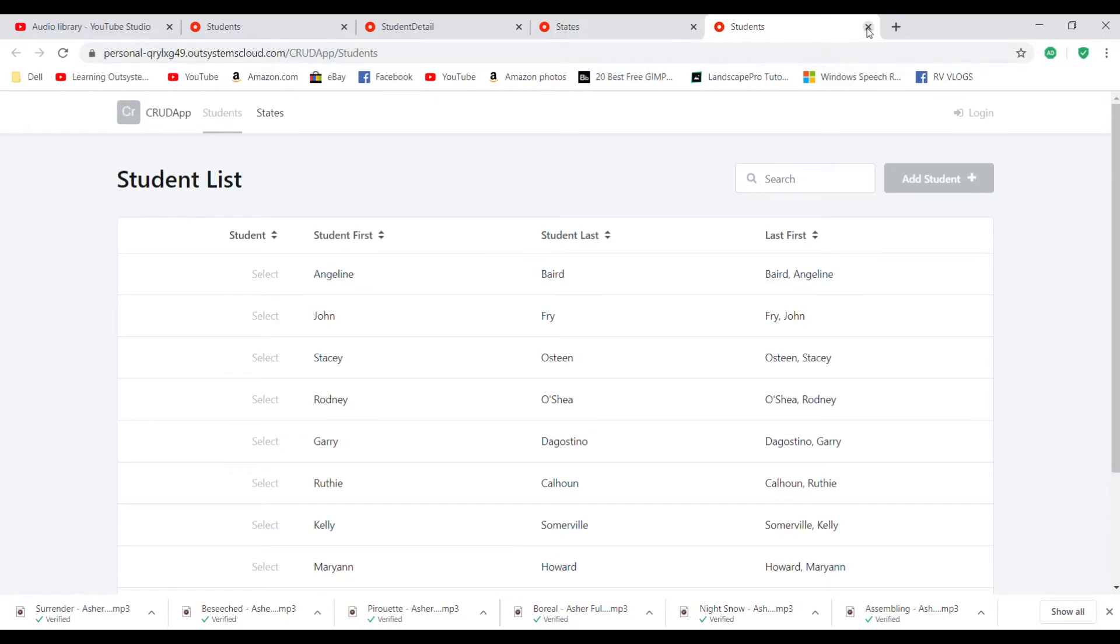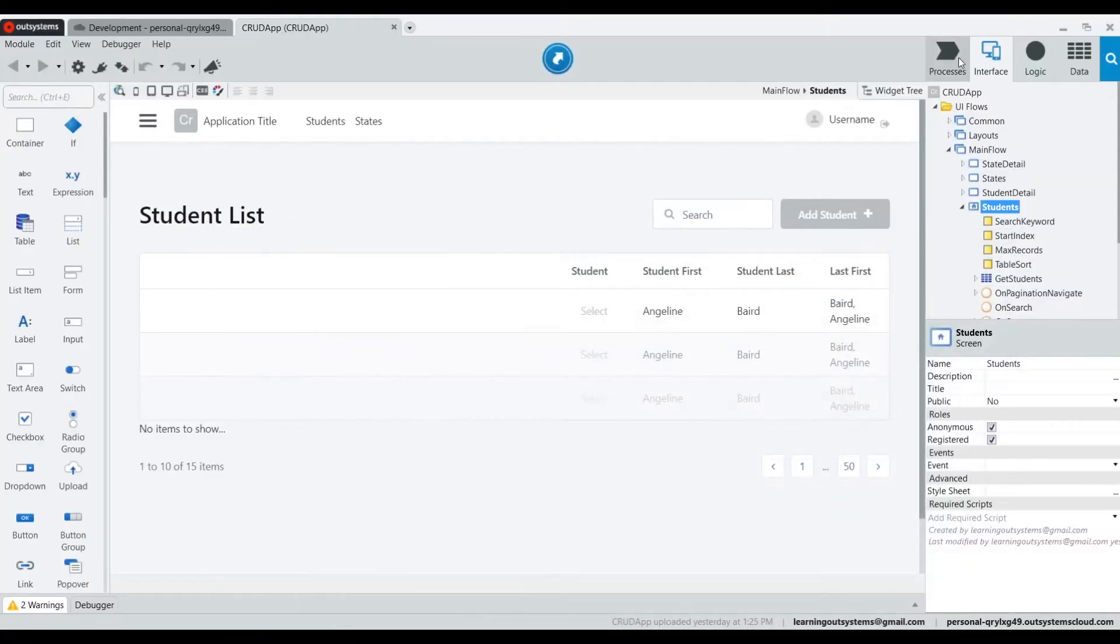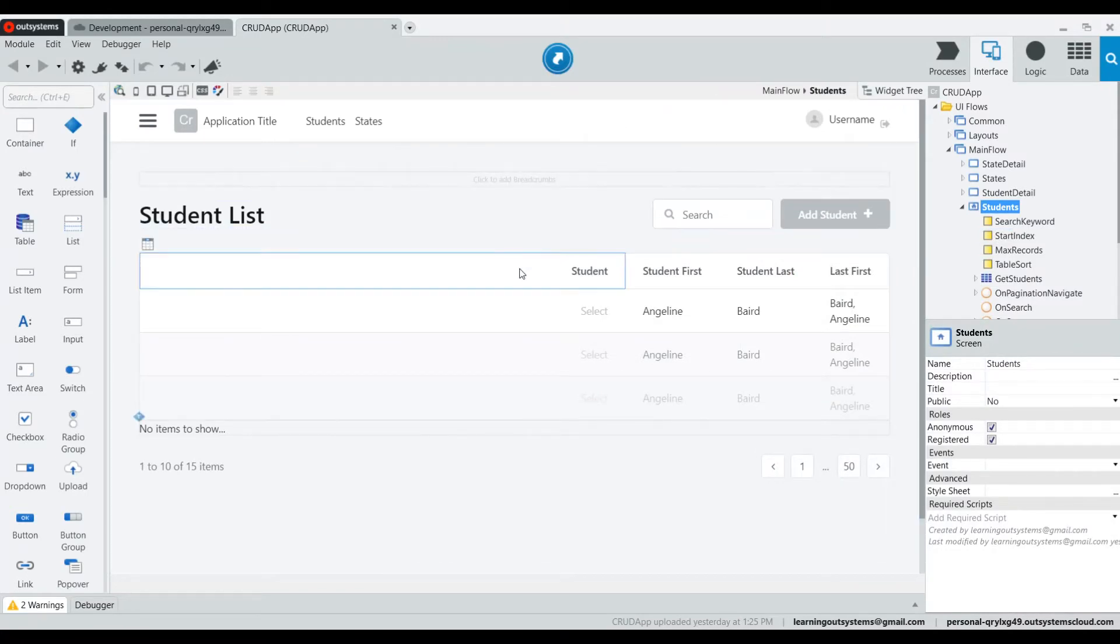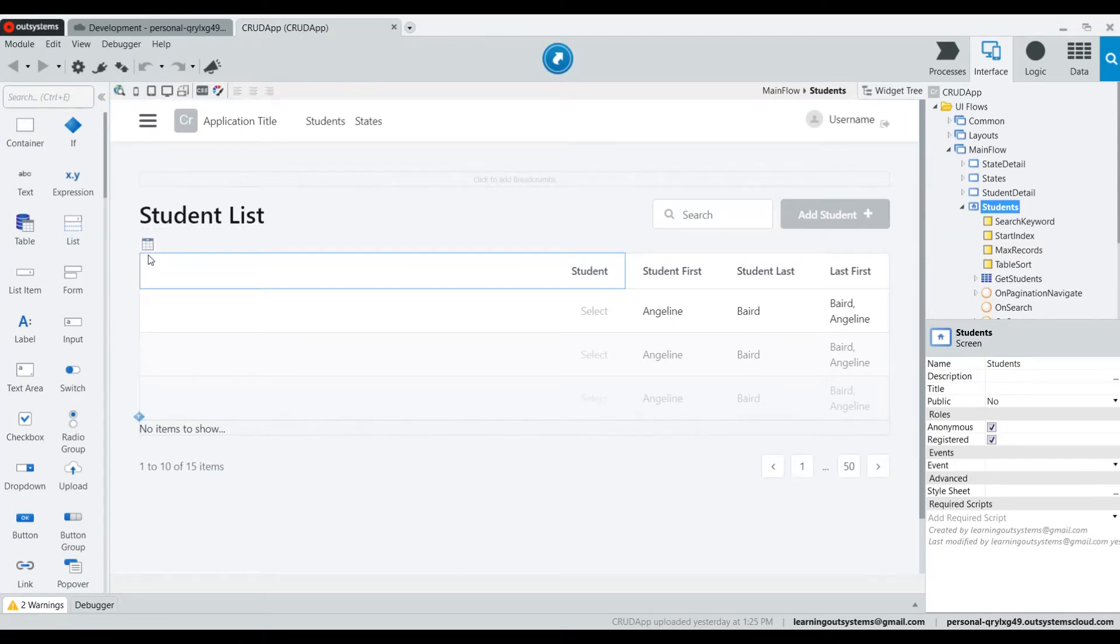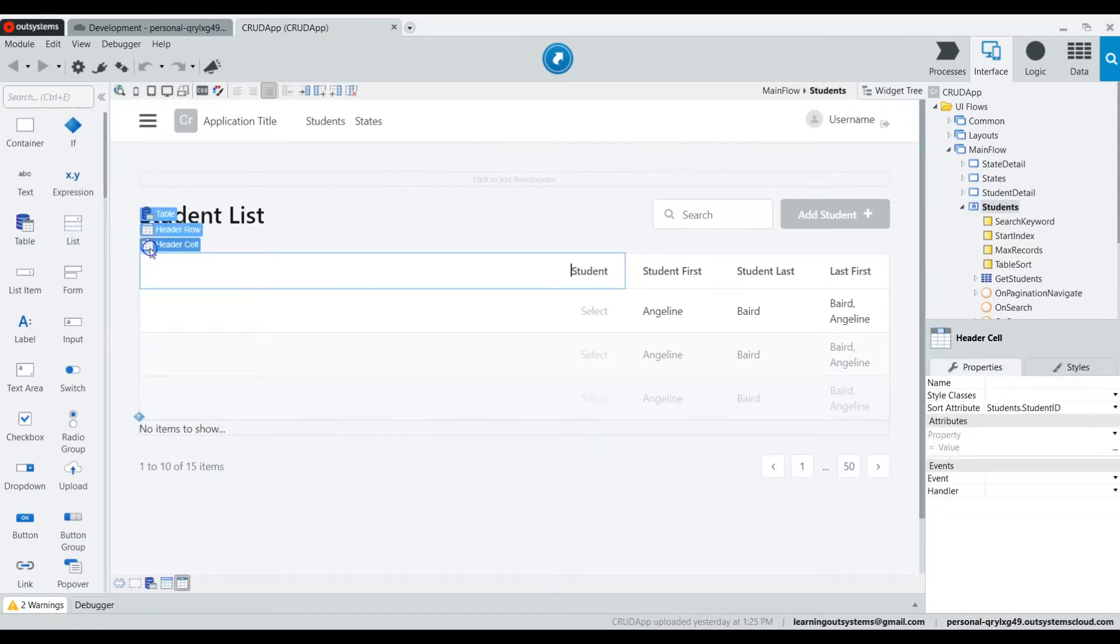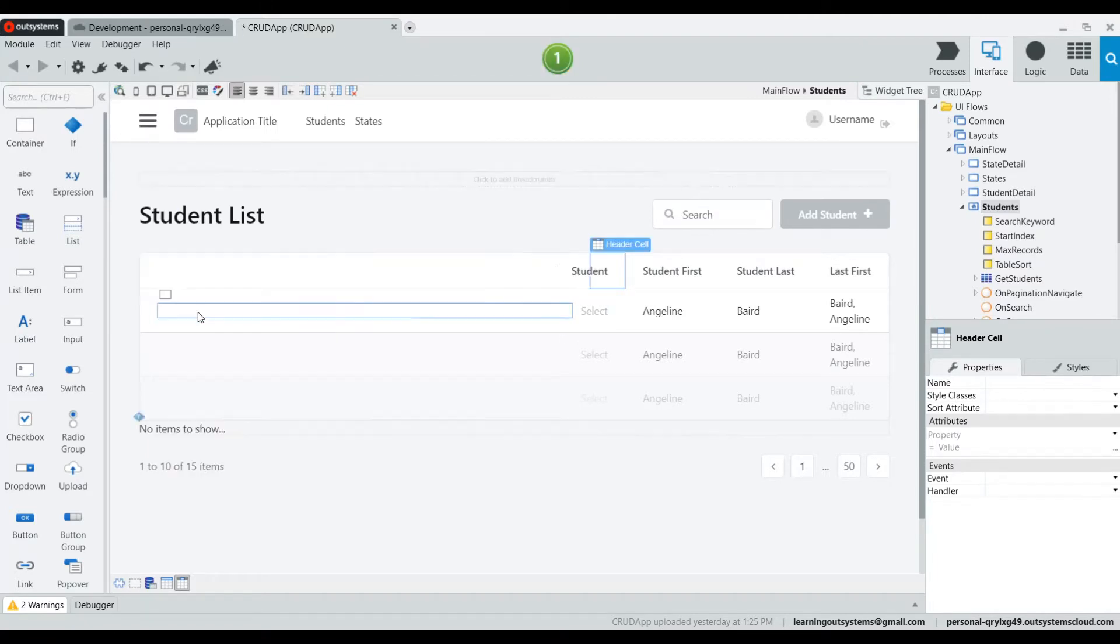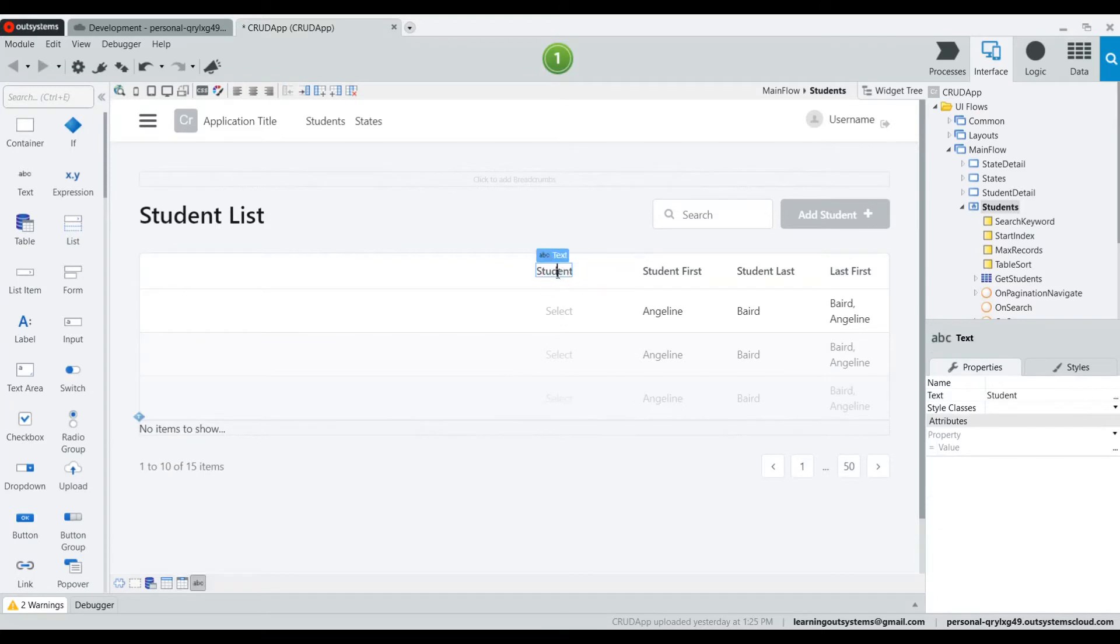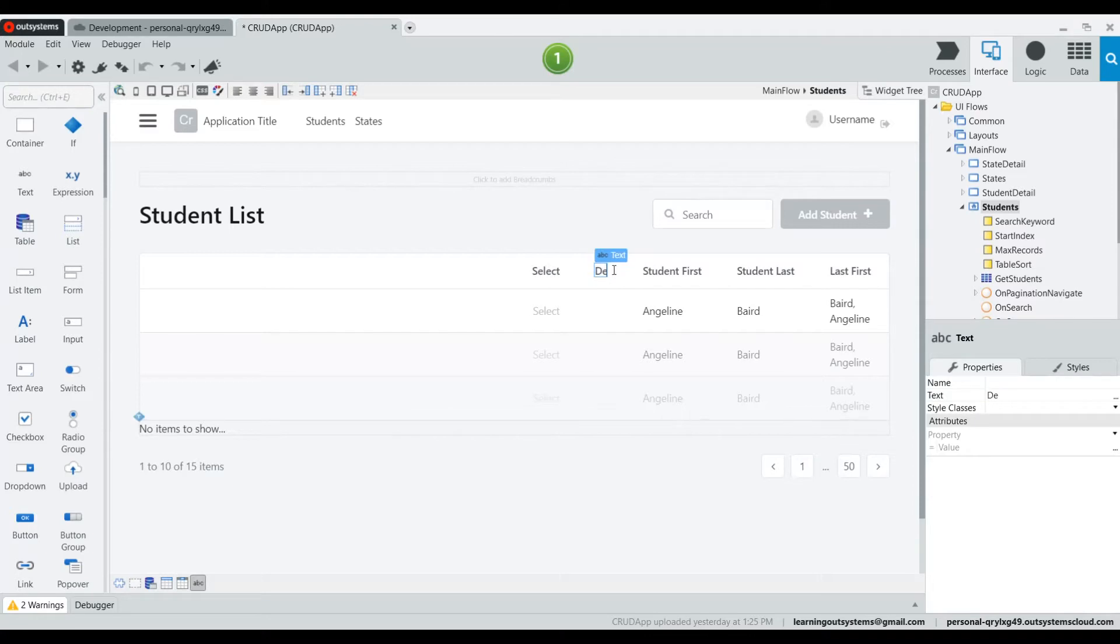Let's close this. The first thing we're going to do is I need to go to the column. Click there and right click and I'm going to add new column to the right, which introduces a column right next to student. I am going to change the top of the student to say select, and here I am going to say delete.